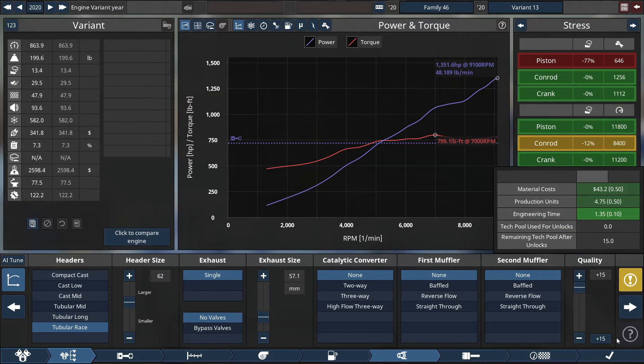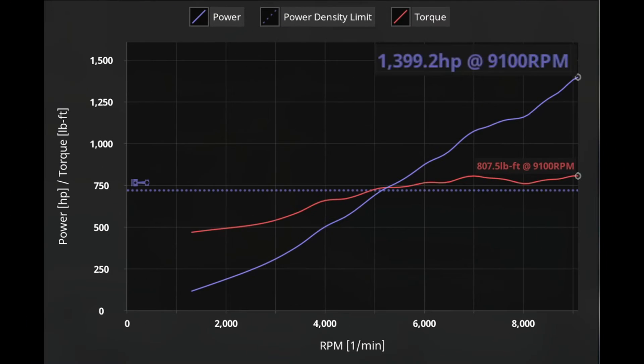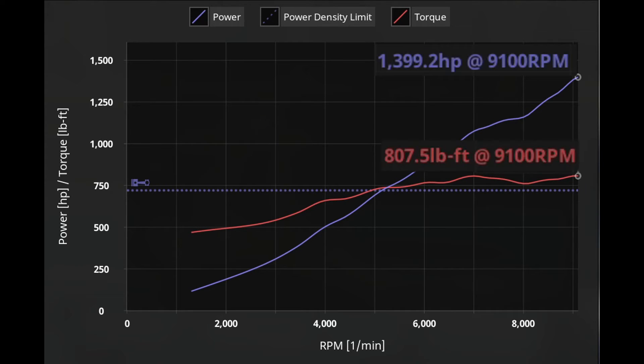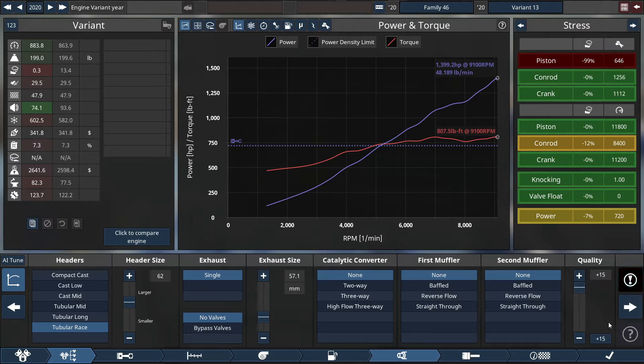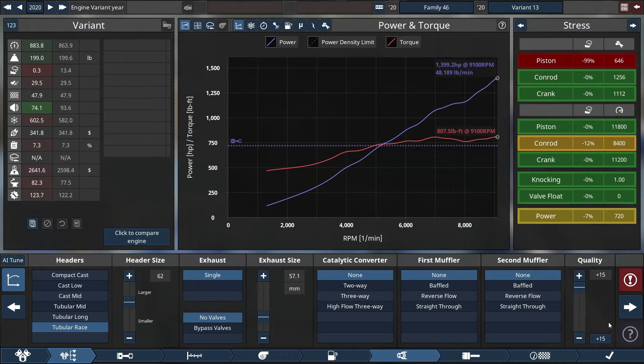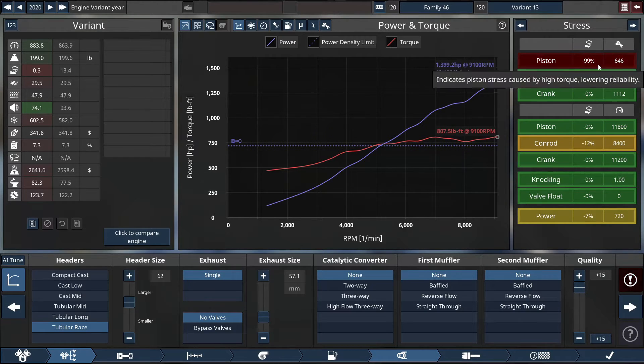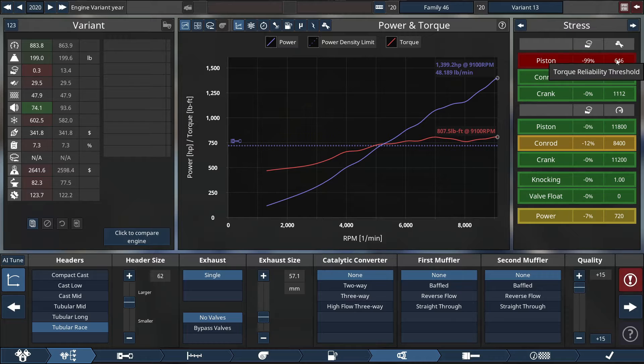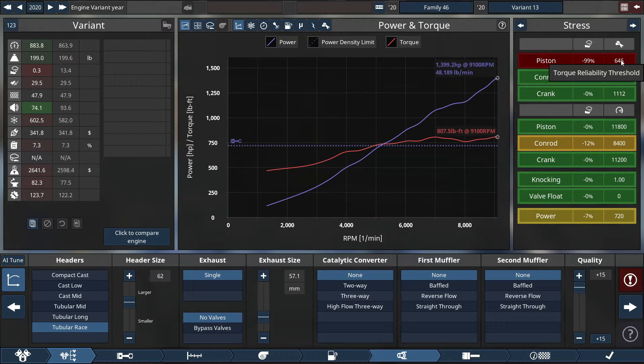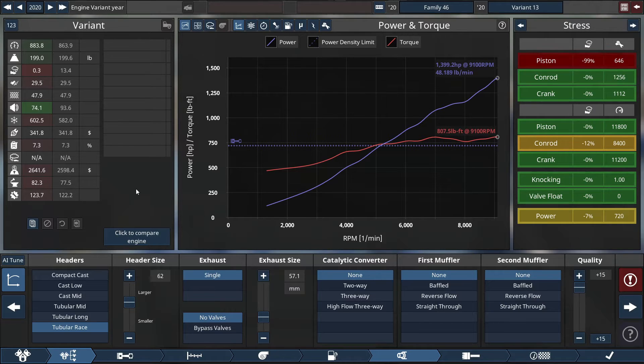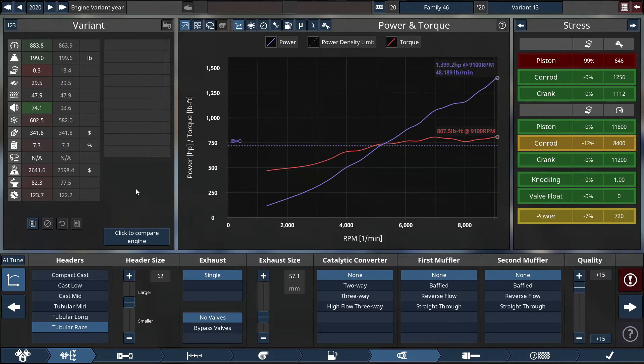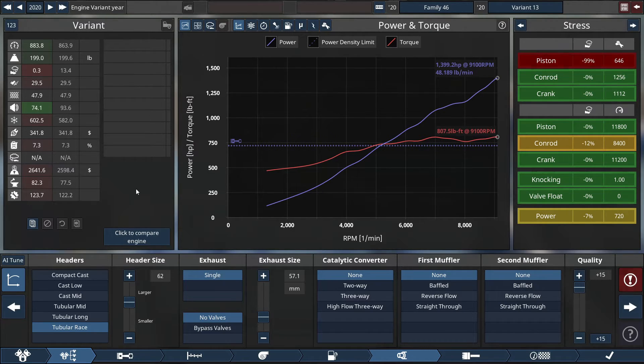We get the final horsepower rating of 1,399.2 horsepower at 9100 RPM, and a torque value of 807.5 pounds-feet of torque at 9100 RPM. Right away, with this engine, we got the pistons big-time stressed in terms of the torque, at 99% of reliability reduction, pretty much on its last life, as it is rated up to 646 pounds-feet of torque. In terms of reliability, the reliability threshold we're at is a 0.3. As long as it's not at a 0.0, the engine will run in Automation and in BeamNG drive.